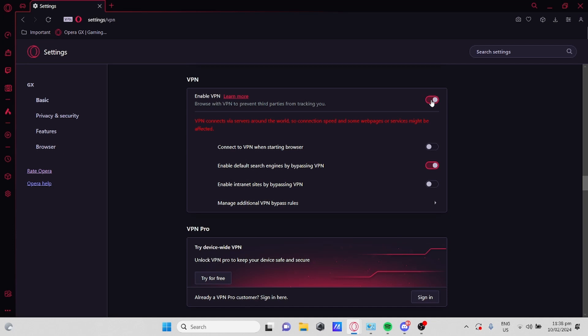Enable default search engines by bypassing VPN, enable internet sites by bypassing VPN, and manage additional VPN bypass rules. It's up to you if you want to toggle any of them on or off.